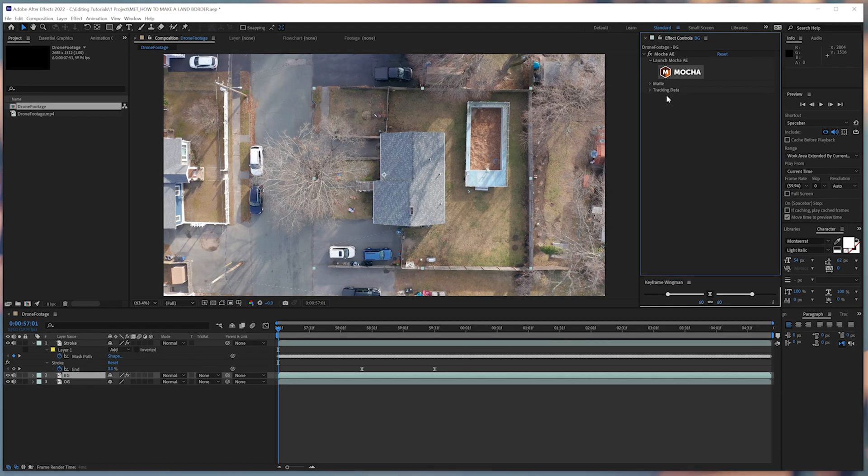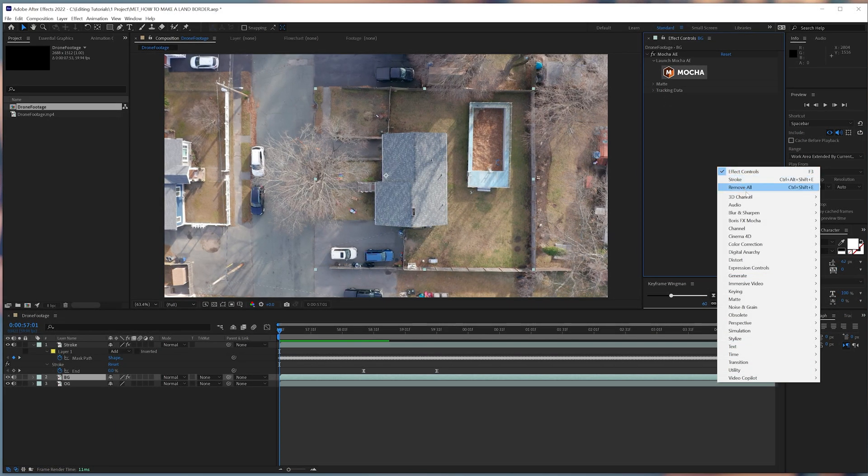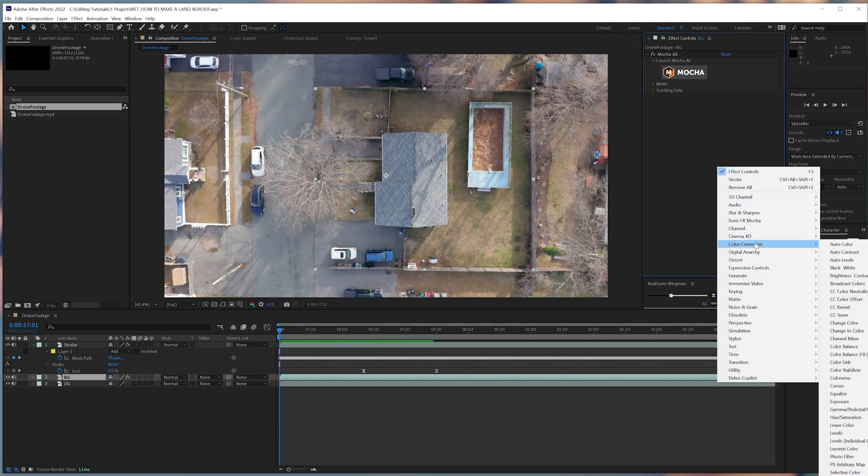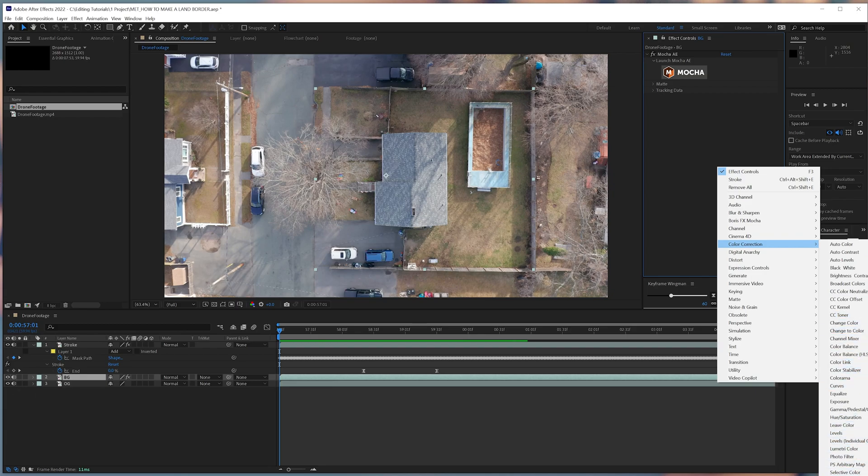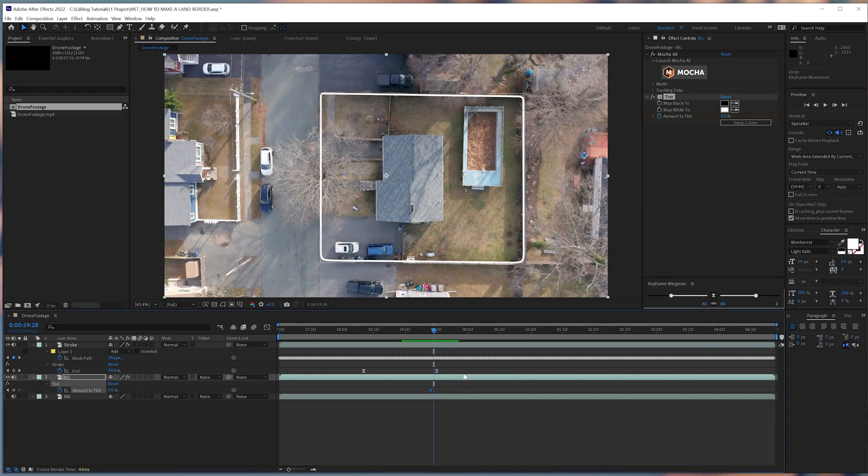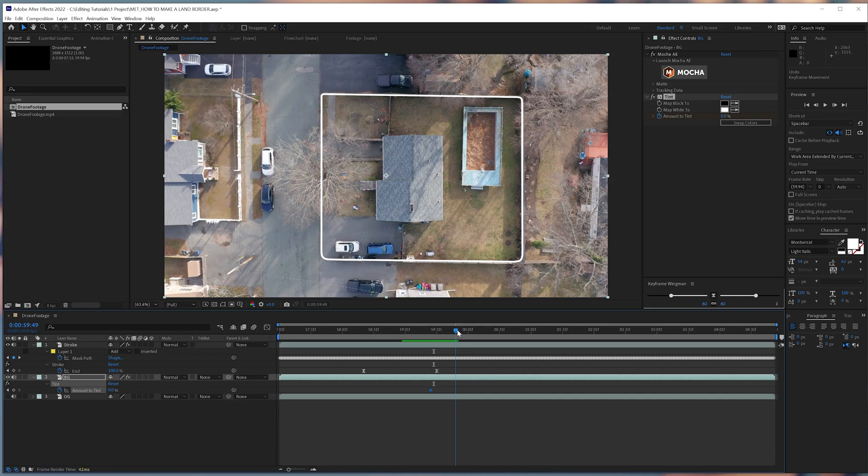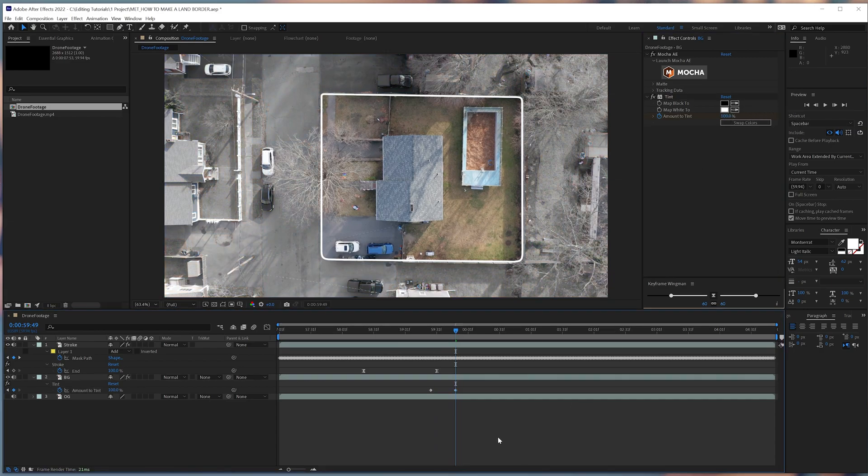Then we'll choose our effect, color correction, and tint from the effects panel. And then we'll keyframe our amount to tint option, so that it transitions from color to black and white over time.